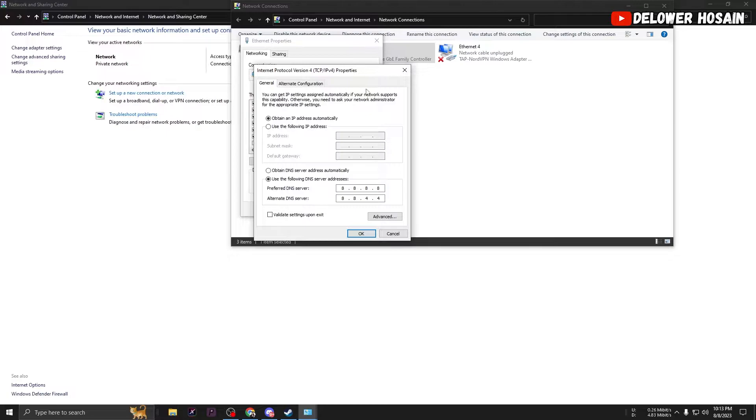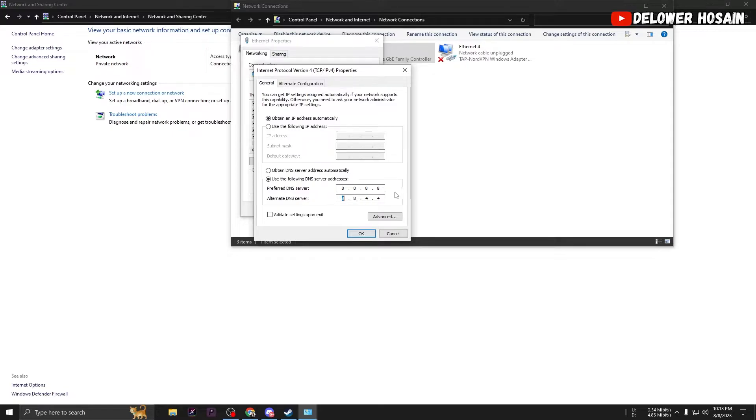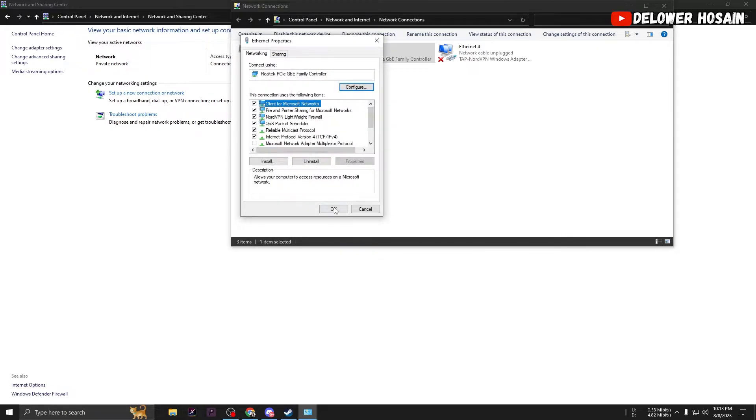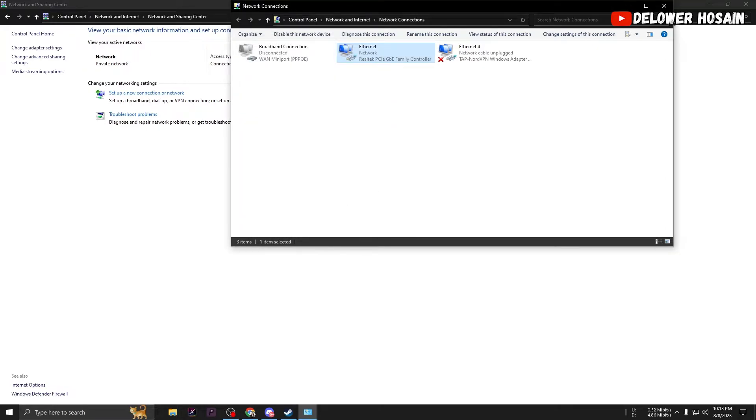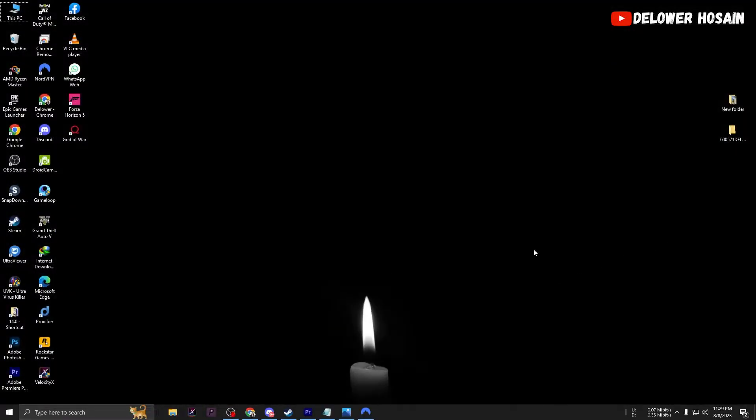Enable the manual DNS server. For Preferred DNS Server, type 8.8.8.8, and for Alternate DNS Server, type 8.8.4.4. Press OK to save the changes and restart your PC for the settings to take effect.